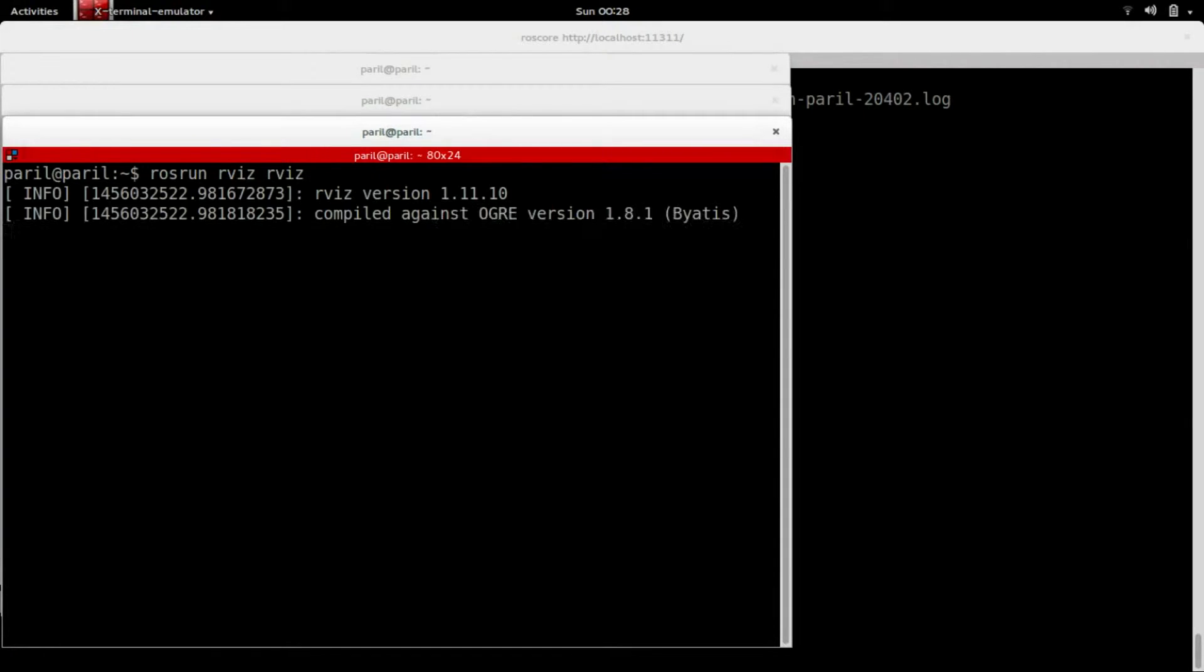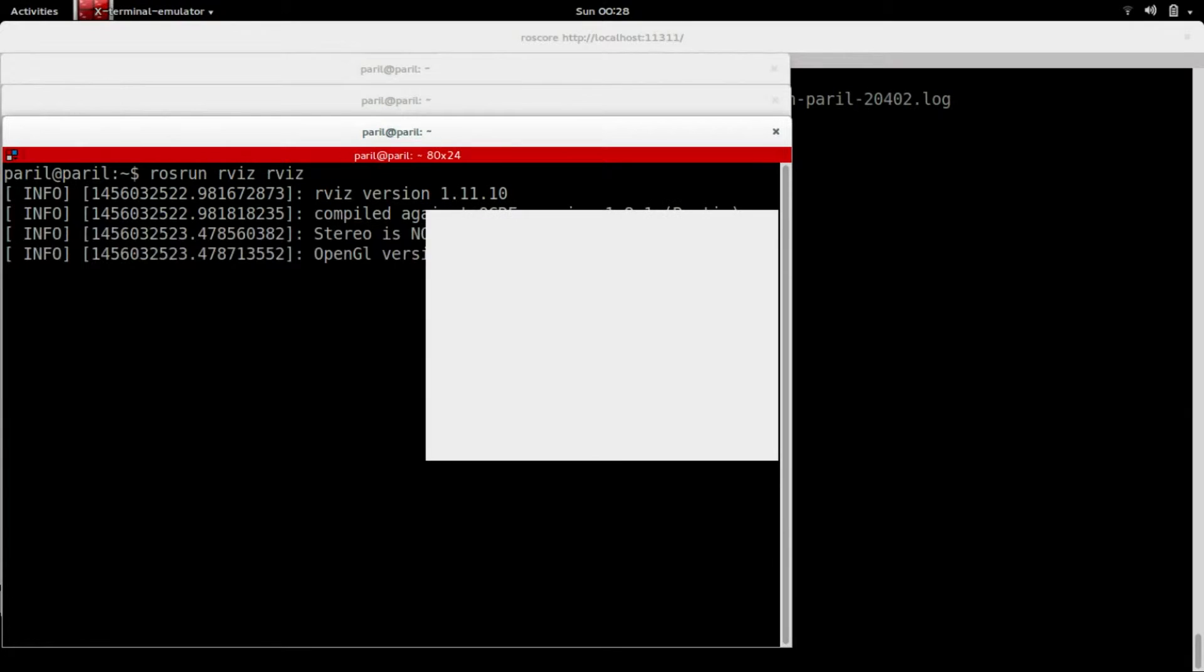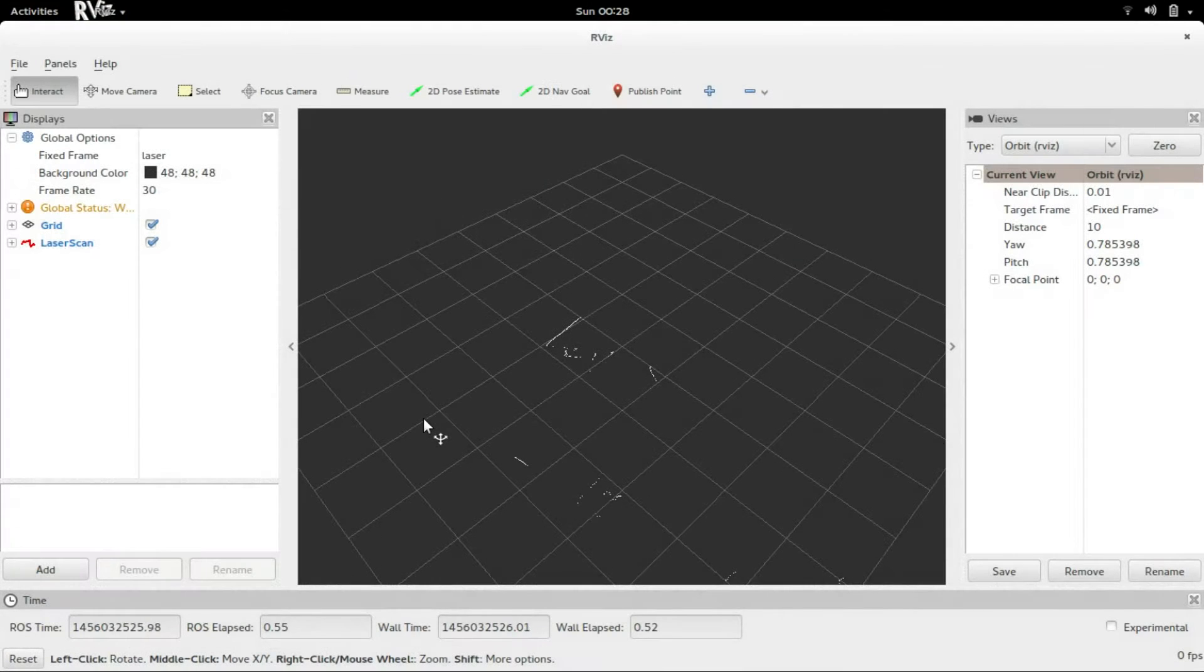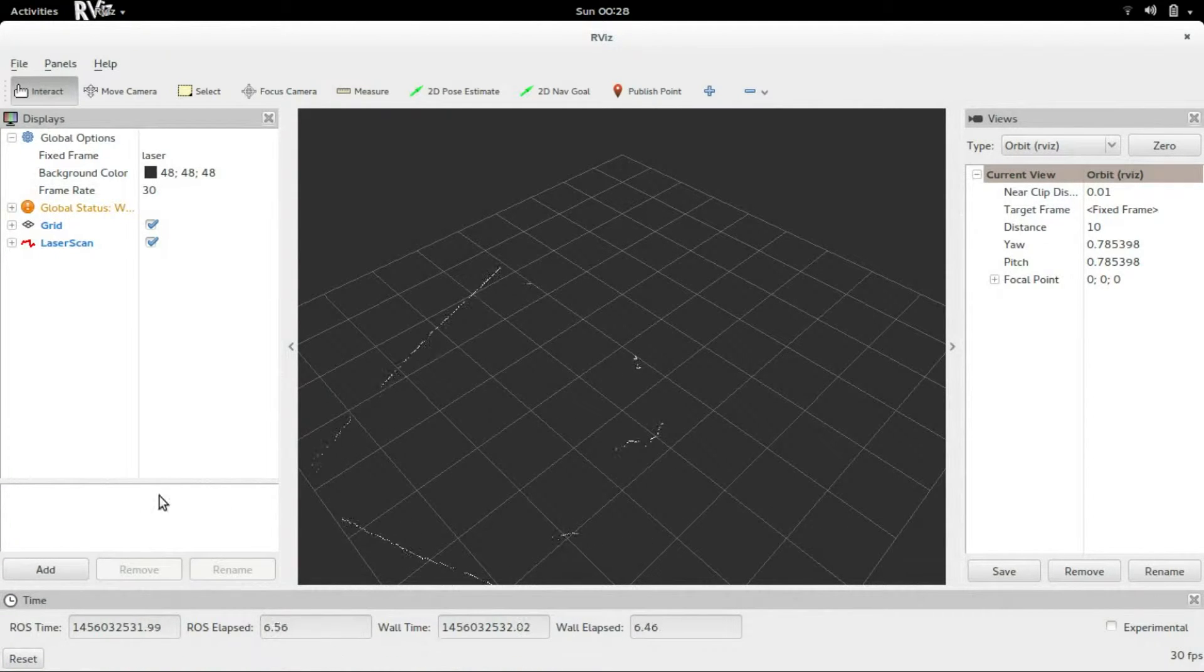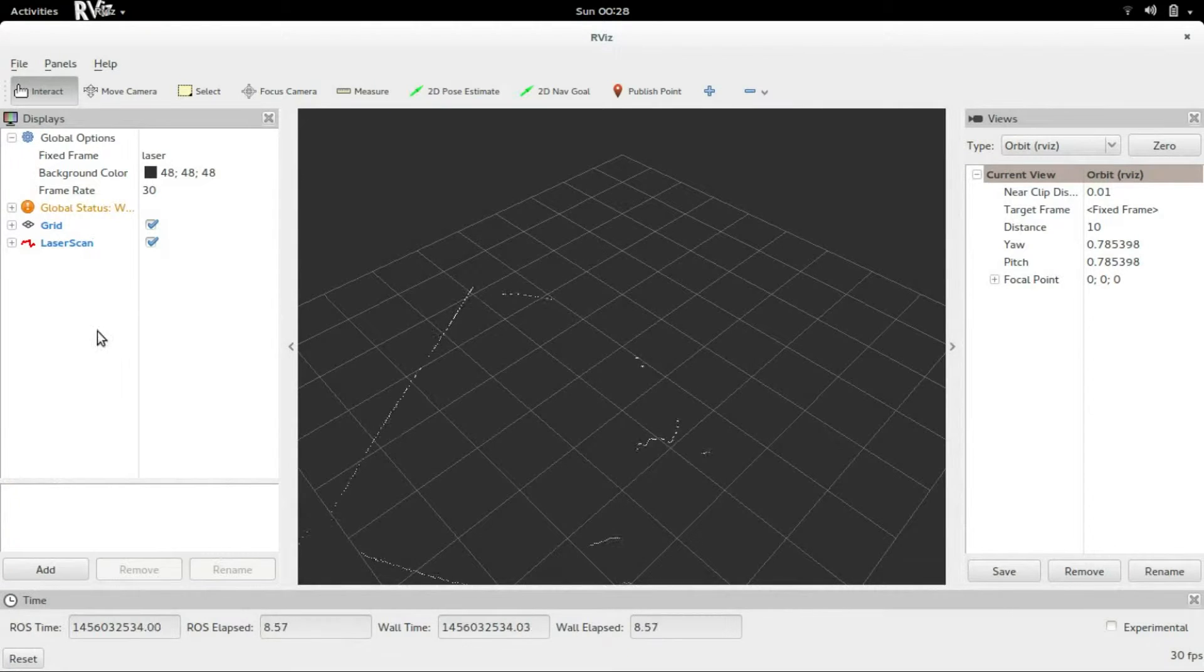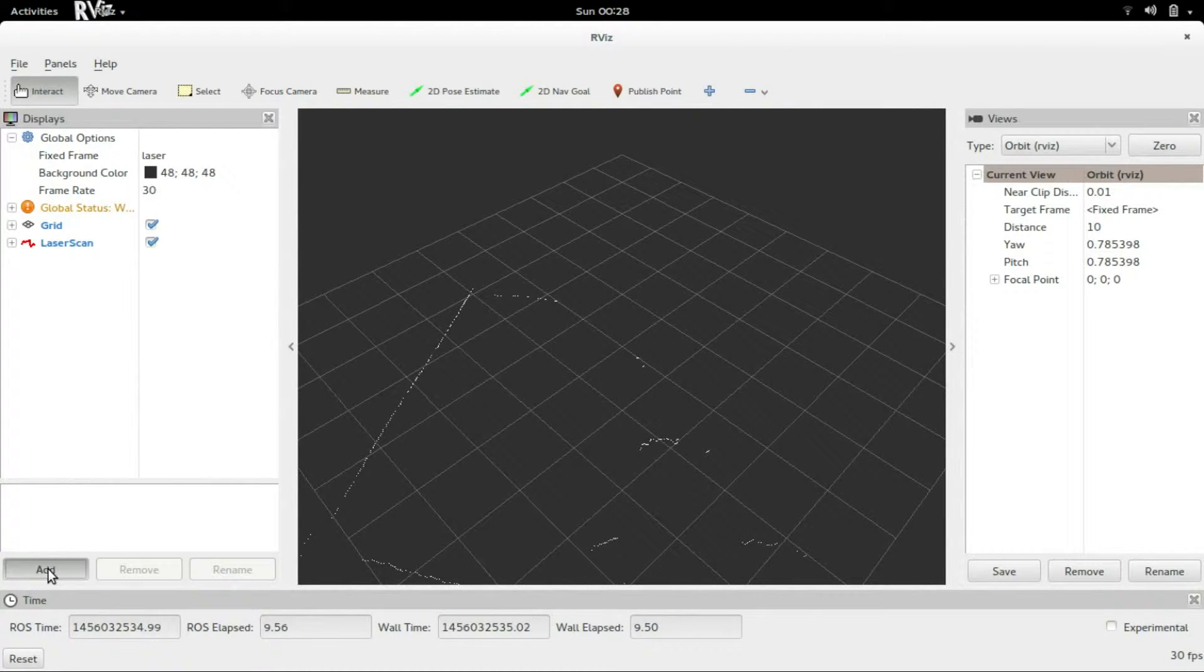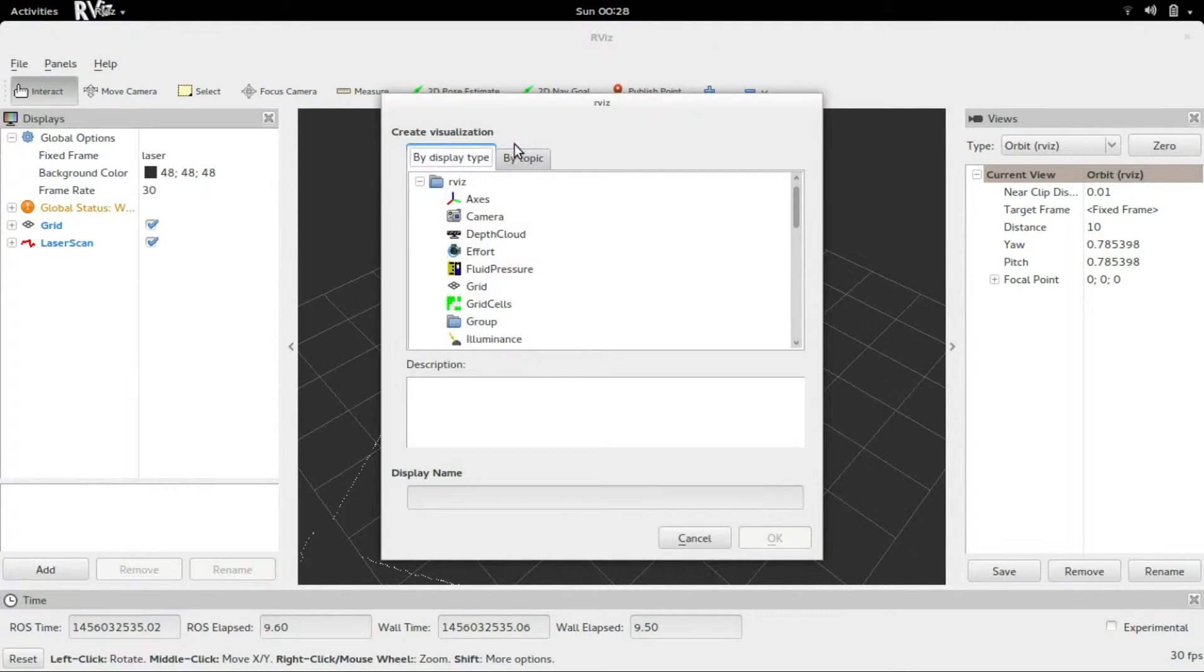As you can see, these are the laser scans. It might not show up on its own on your system, so you might want to insert it.